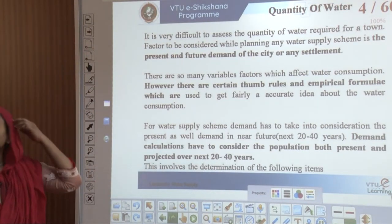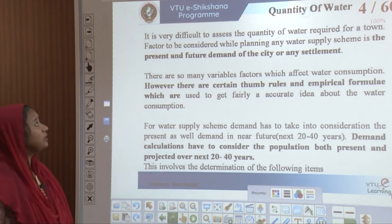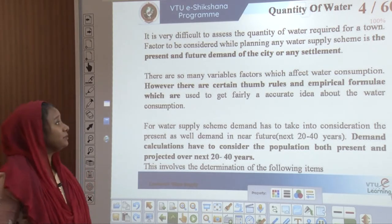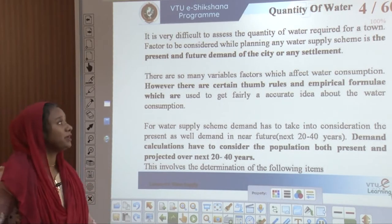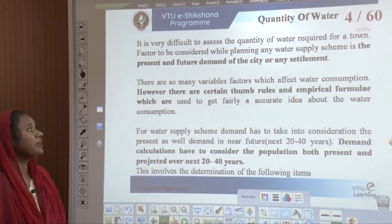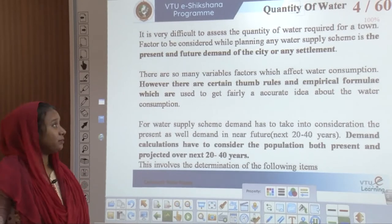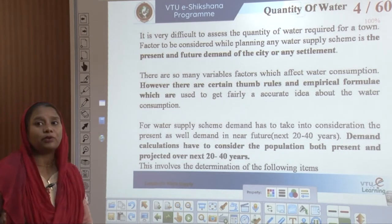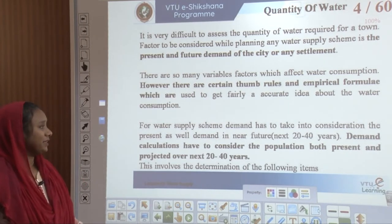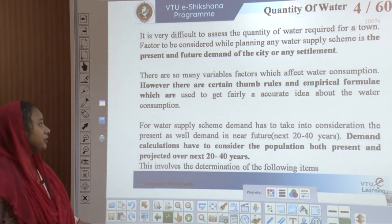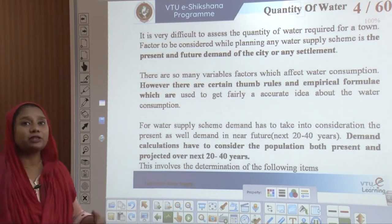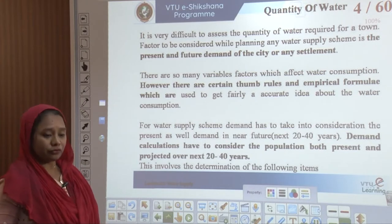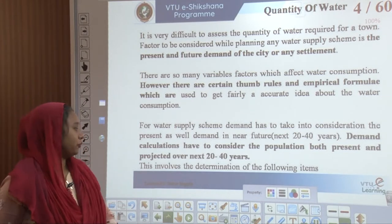To estimate the quantity of water, it is very difficult because for a town, the factors we consider with respect to water supply schemes include the present as well as the future demands of any settlement. There are many variable factors which affect water consumption, however there are certain thumb rules and empirical formulas used to get a fairly accurate idea. Demand has to be taken in terms of the next 20 to 40 years and calculations must consider both the present and projected population.